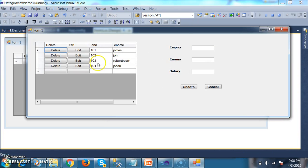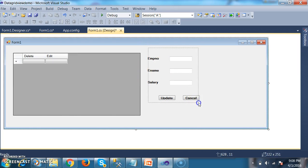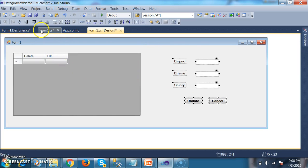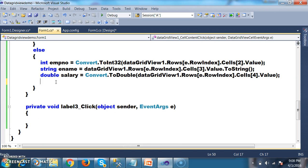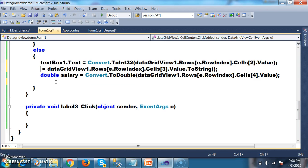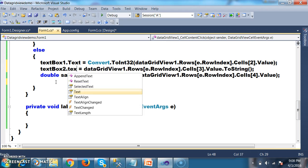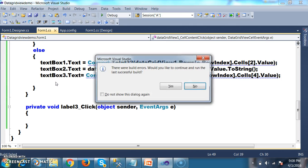So here I want to change the requirement. Just when I click on the edit button, I want to display the employee details in the text boxes. Let me show how to do that. I will go to form1.cs and within the else part, I will delete the update code. I will just catch the values — employee number, employee name, and salary — and display these values in the text boxes: textBox1.Text = empNumber, textBox2.Text = ename, textBox3.Text = salary.